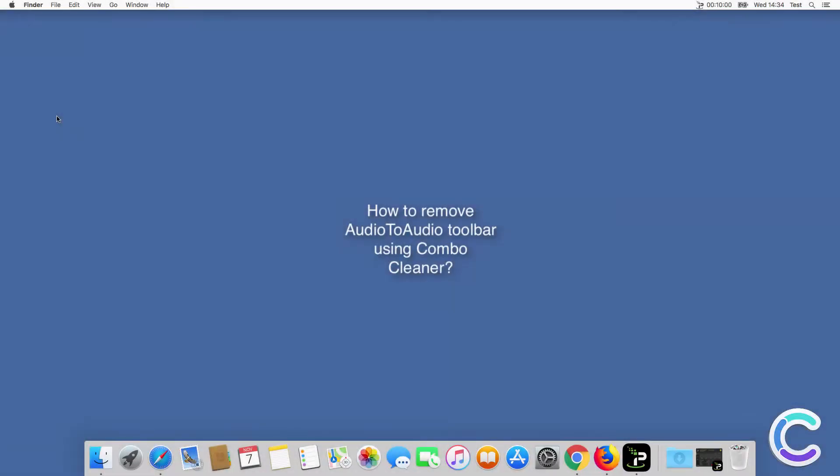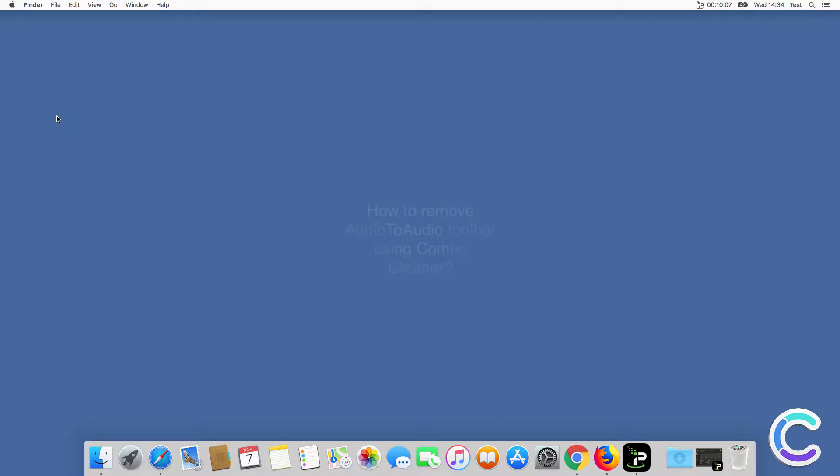In this video we will show you how to remove audio to audio toolbar using ComboCleaner.